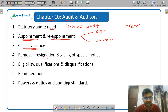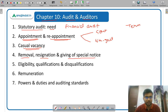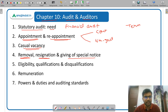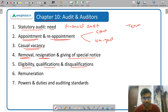Then removal, resignation, and giving of special notice — how an auditor can be removed and what is the procedure. If an auditor wants to resign, how much notice he has to give. Then eligibility, qualification, and disqualification of auditors — very important: who can become an auditor.